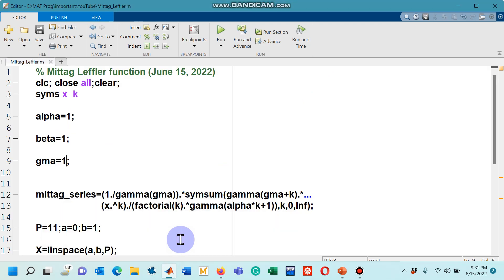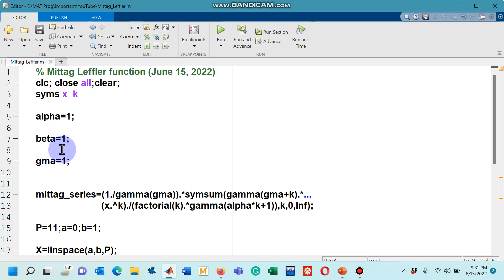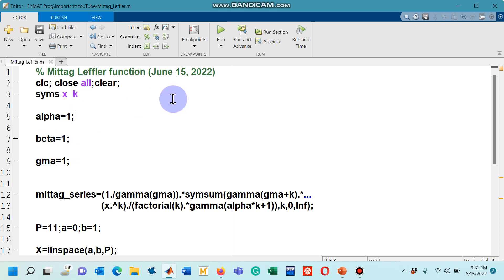This is how we can design a MATLAB code for three-parameter Mittag-Leffler function. You can make it for two parameters as well, keeping gamma to be one and change the values of alpha and beta, write them any decimal number. You can also make it a definition for the one parameter by putting beta one, gamma one, and changing alpha to be any fractional number.